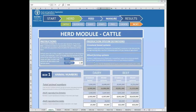At the top we can see the different species covered by GLEAM — six species in total: four ruminants — cattle, buffalo, sheep, goats — and two monogastric species, pigs and chicken.